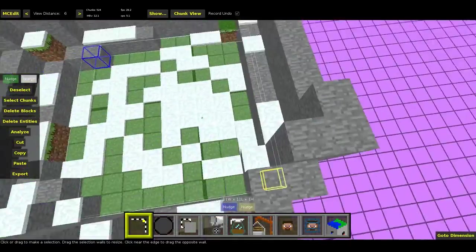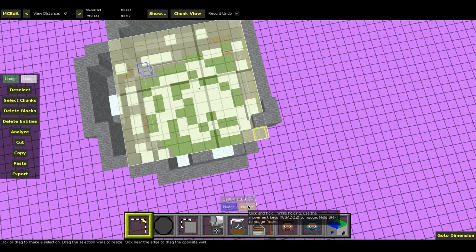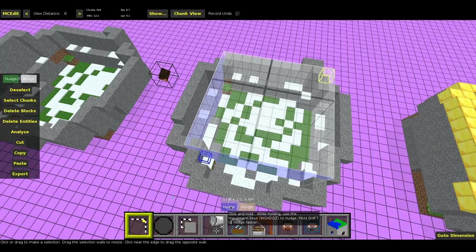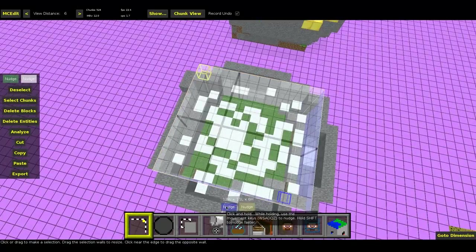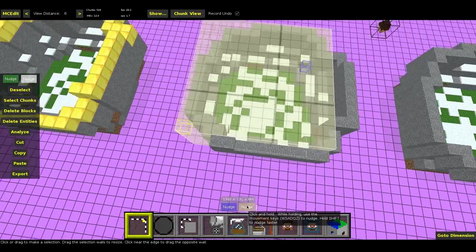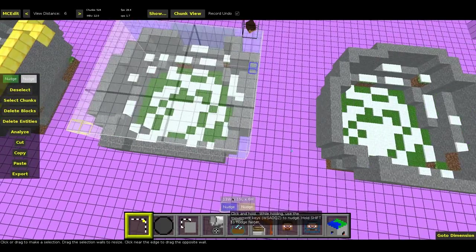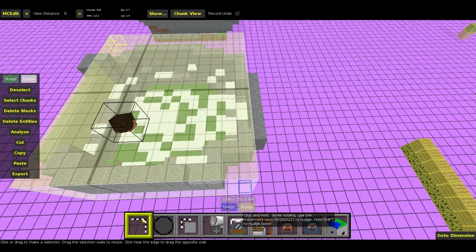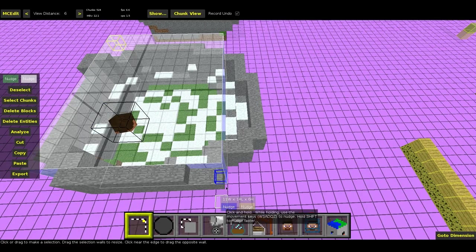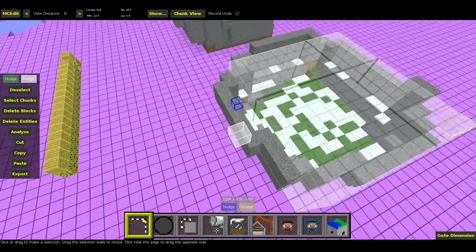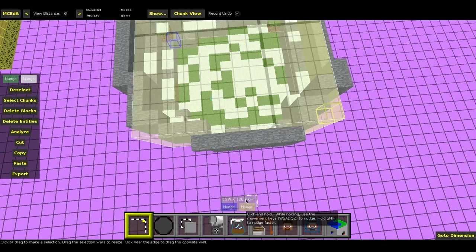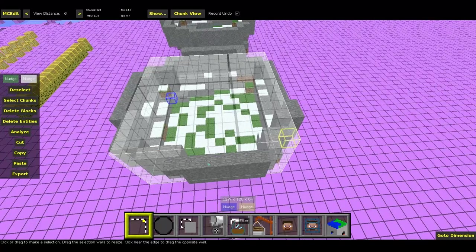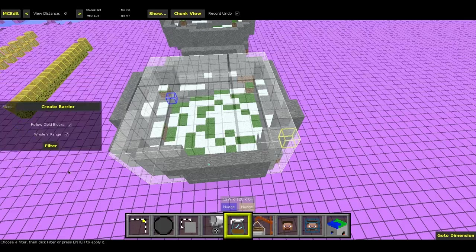In the first case that we want to protect a square region, what we need to do is just select it like this. So borders of the selection are just around our map. I want the player not to be able to jump out there, so I'm going to do it like this probably. Then you go to filter and create barrier.